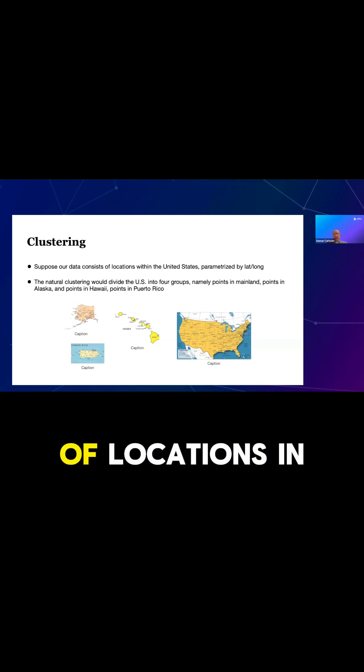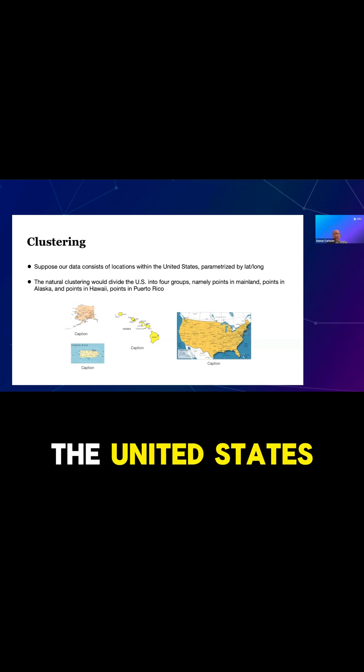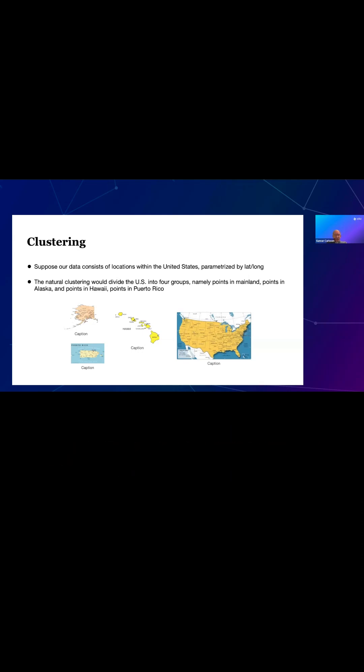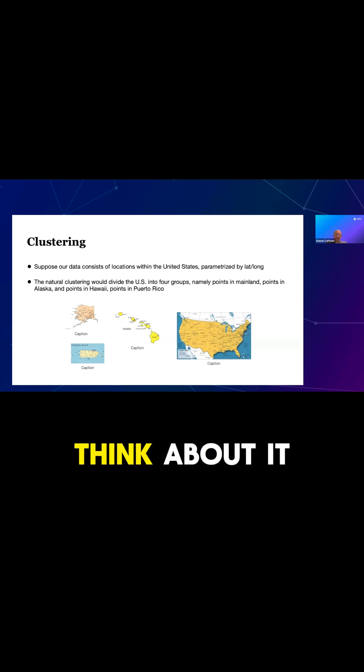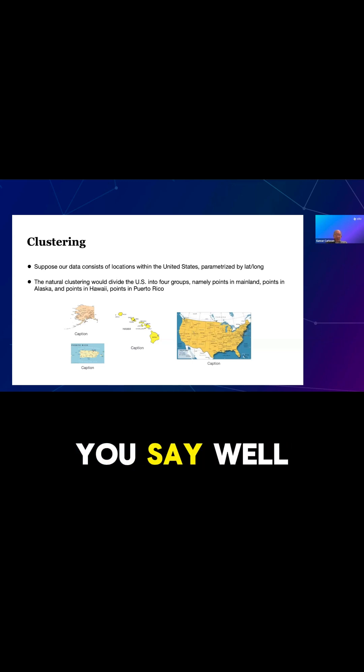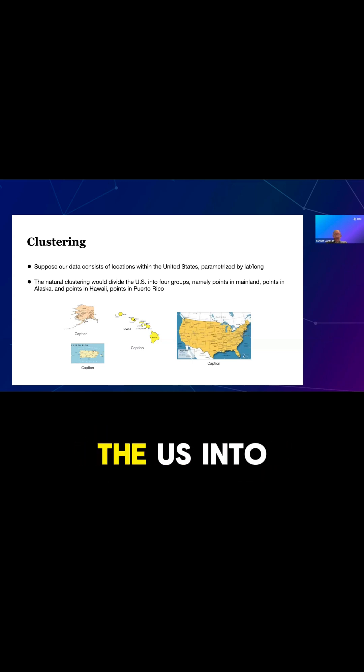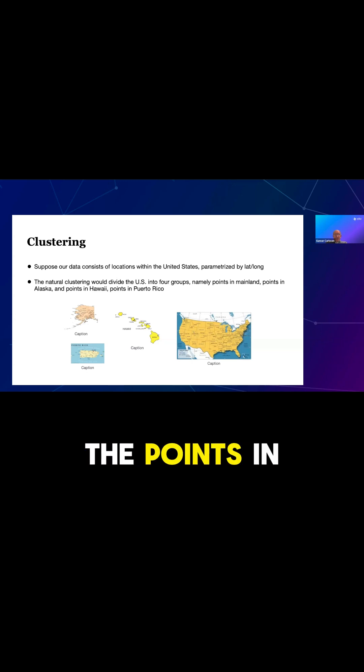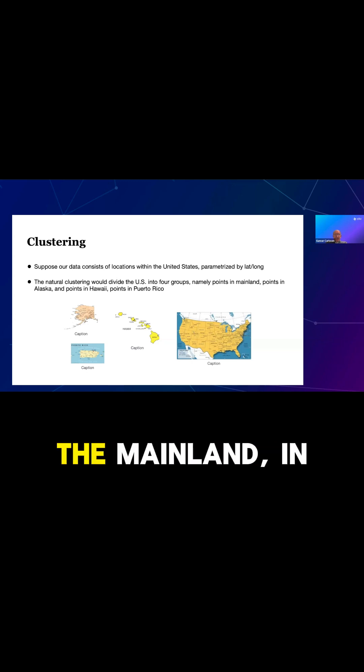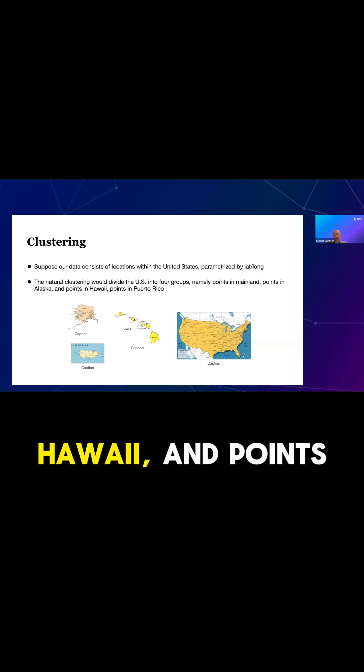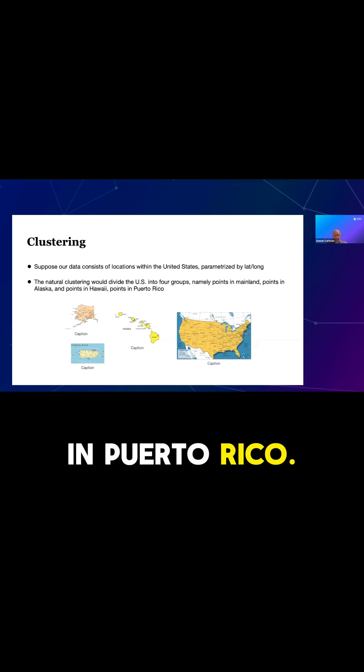Suppose that our data consists of locations in the United States parametrized by latitude and longitude. If you think about it, the natural clustering would divide the U.S. into four groups: namely points in the mainland, in Alaska, maybe points in Hawaii, and points in Puerto Rico.